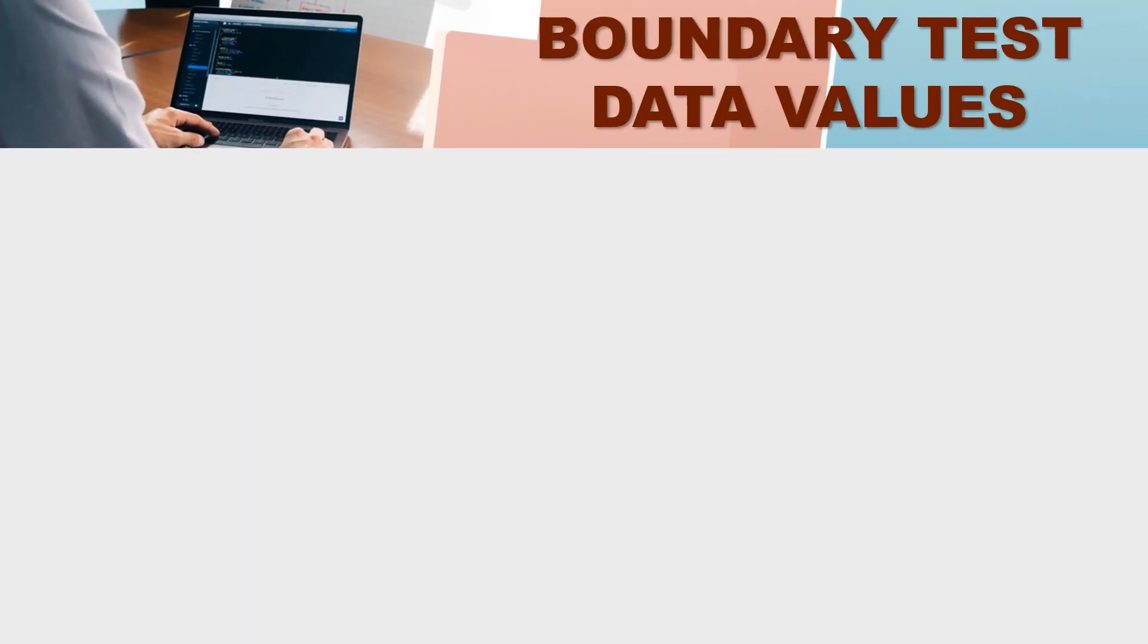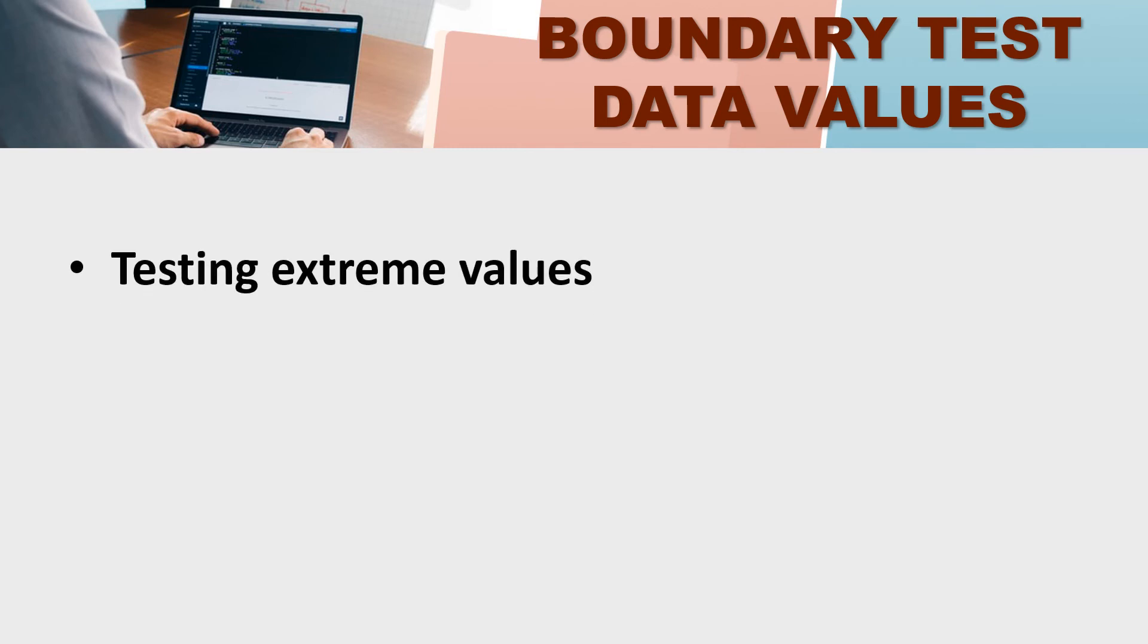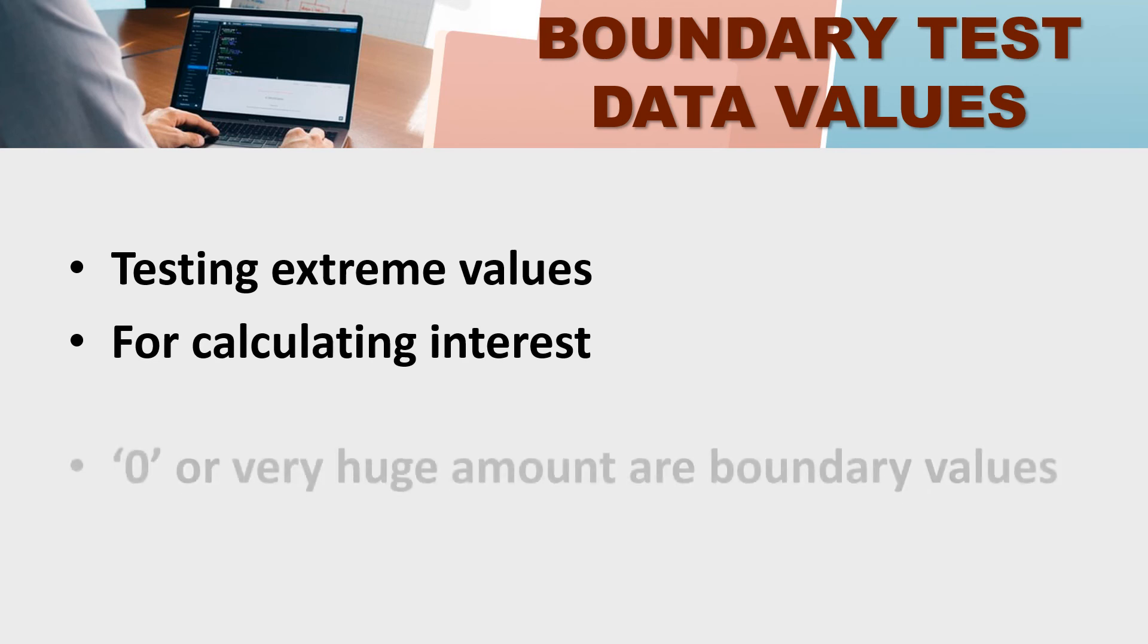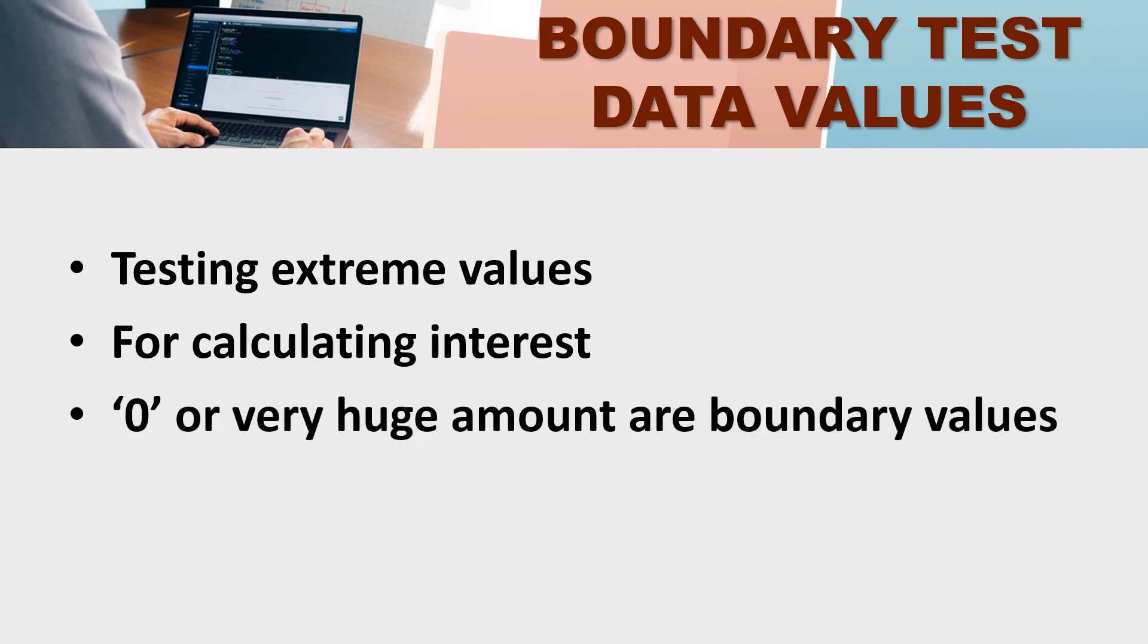Now, the boundary test data values, these are very extreme values for testing. For example, if we have to calculate interest, then we will check it for 0 and we will check a huge amount. So, what will these two say? Boundary values.